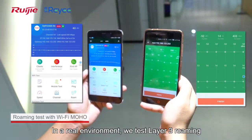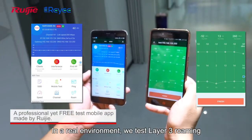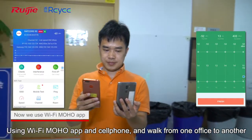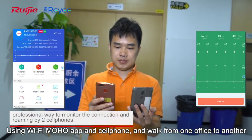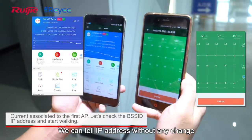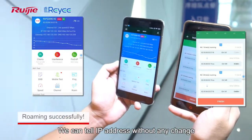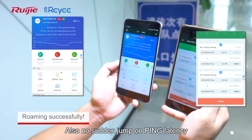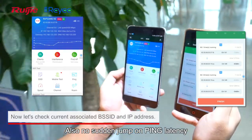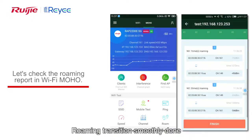In a real environment, we tested Layer 3 roaming using the Wi-Fi Moho app on a cell phone, walking from one office to another. We can see the IP address remains unchanged and there is no sudden jump in ping latency. Roaming transition is smoothly done.